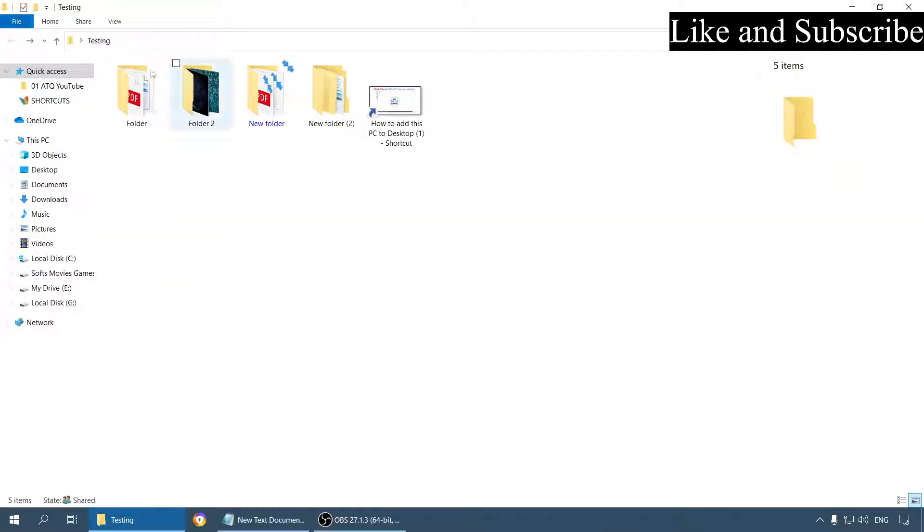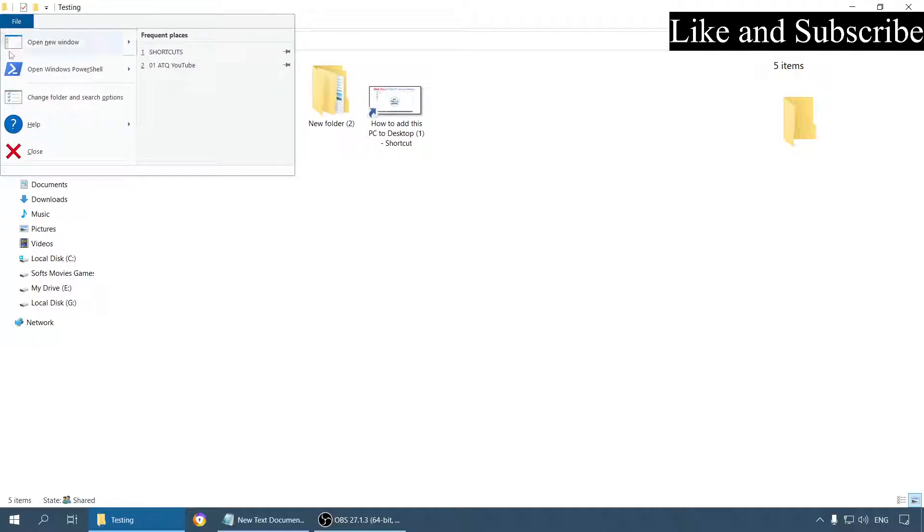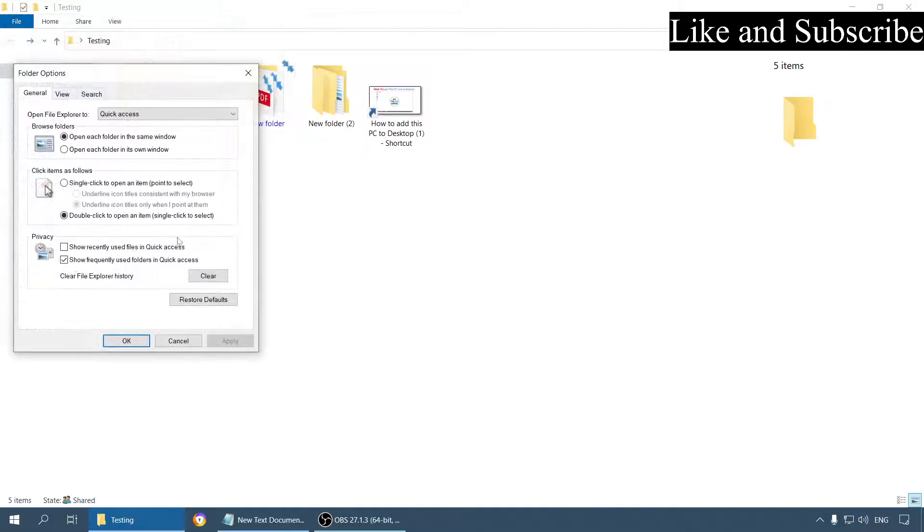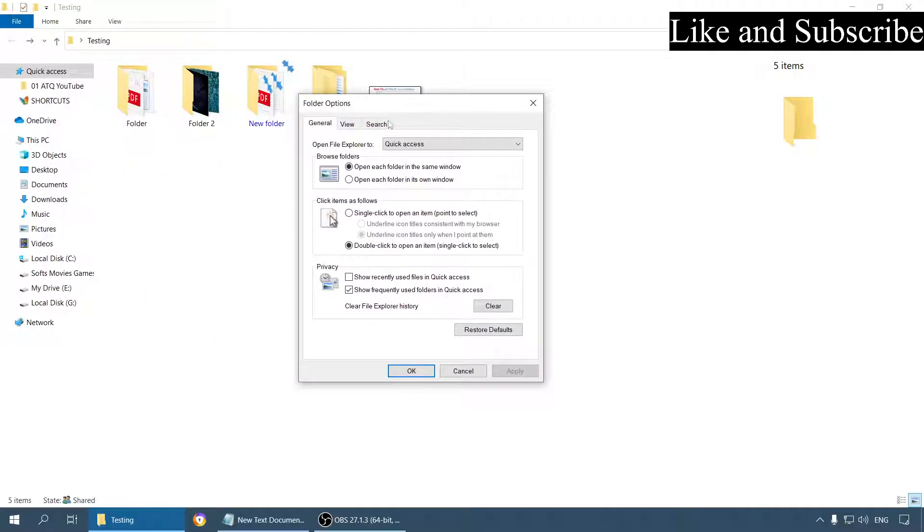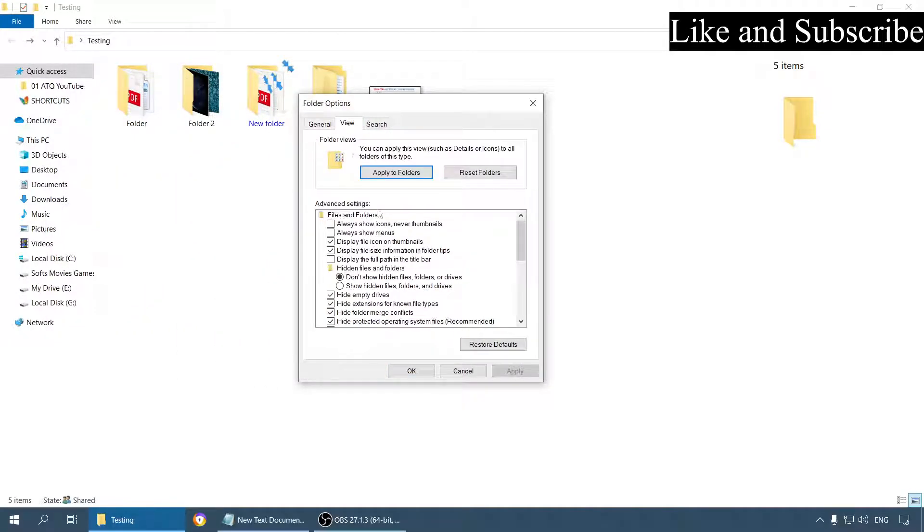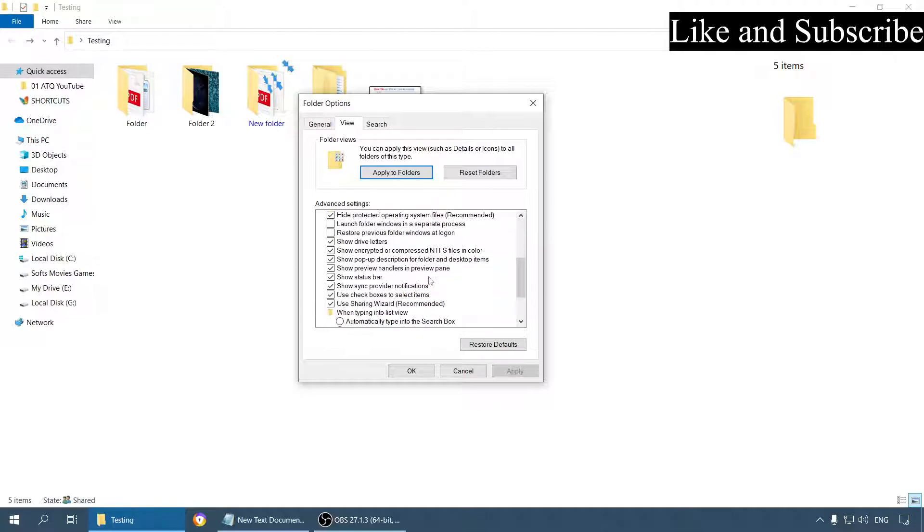Open any folder, go to the file menu. Go to change folder and search options. Now go to the view tab. Scroll down a little and you can see the option here, Use checkboxes to select items.